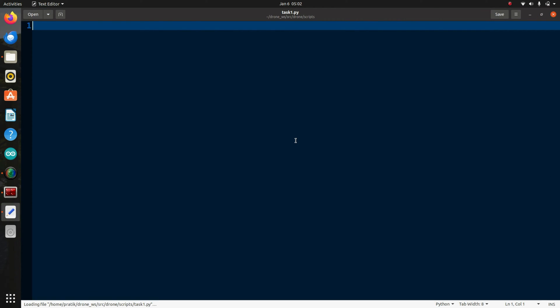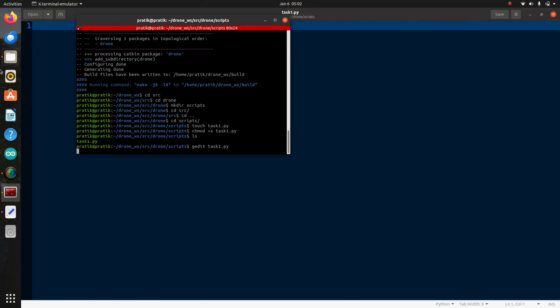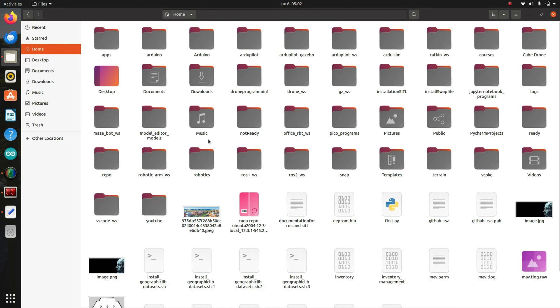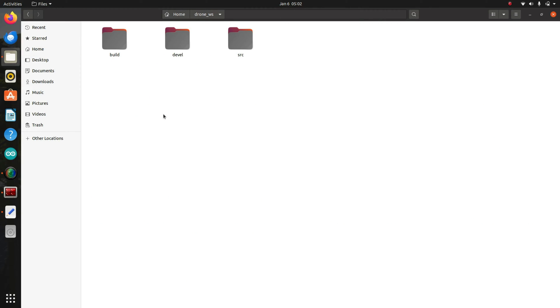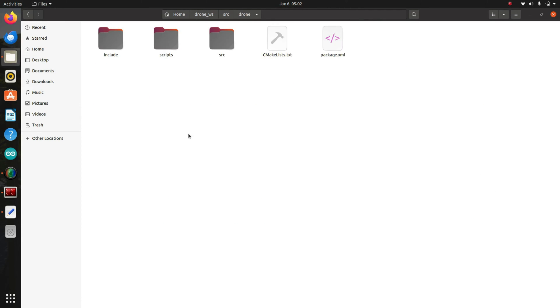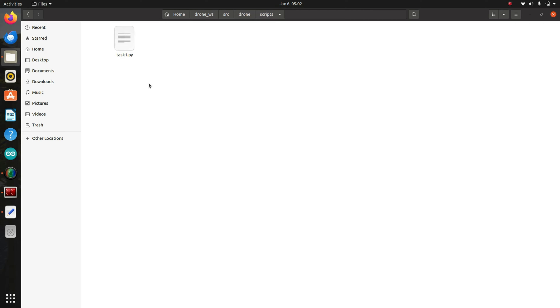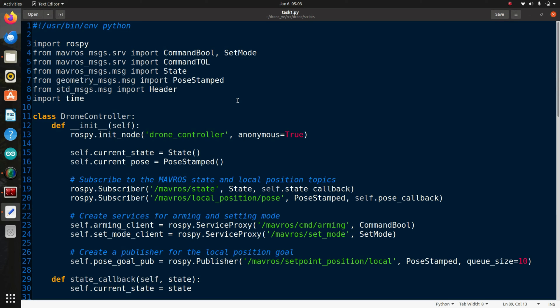So you can see here the structure of my workspace: drone workspace, source folder. In the source folder I have made a package named drone, and in the package I have made a script directory. In the script directory I have made a file called task1.py. Now we will write our code in this task1.py file.